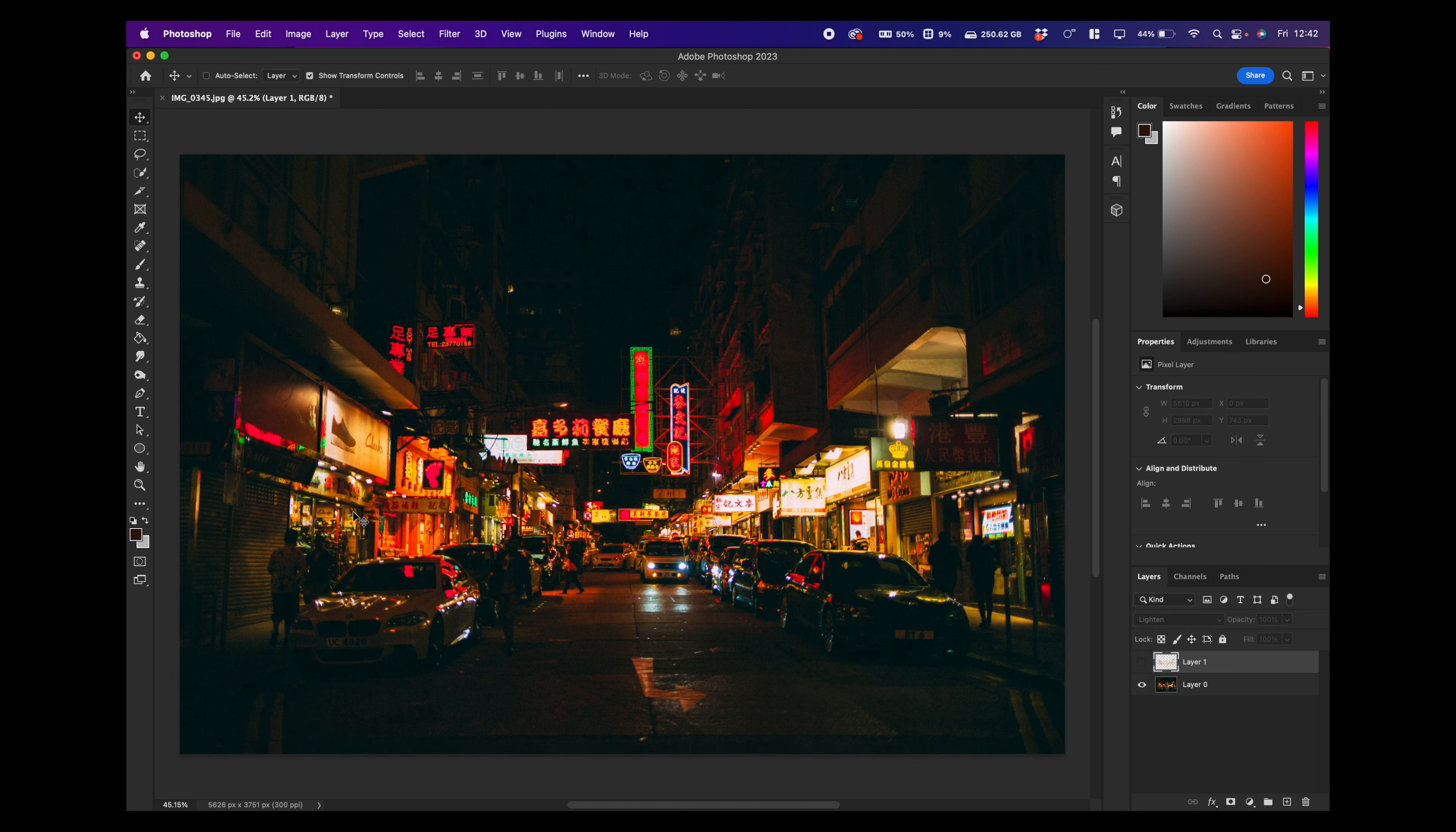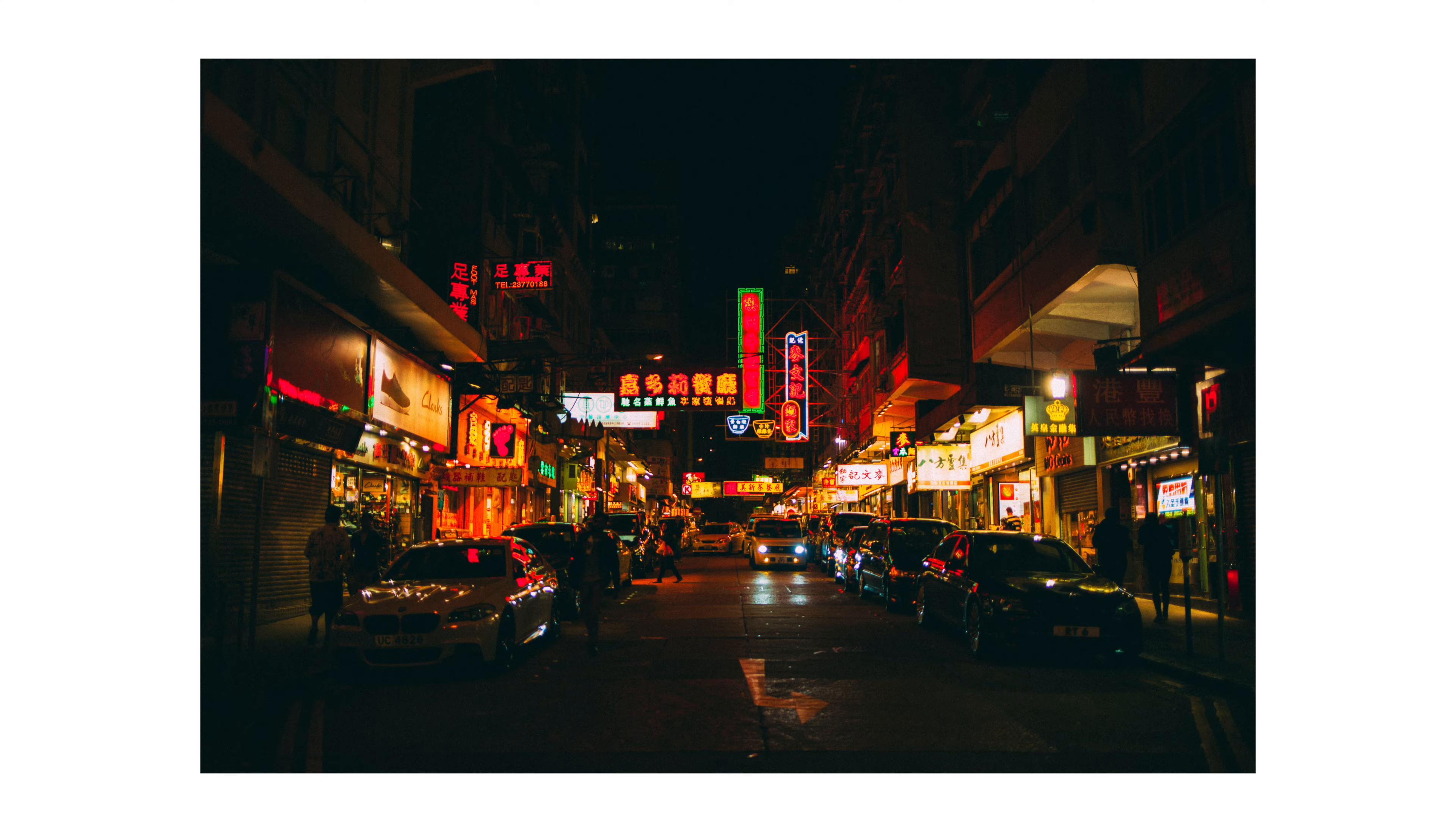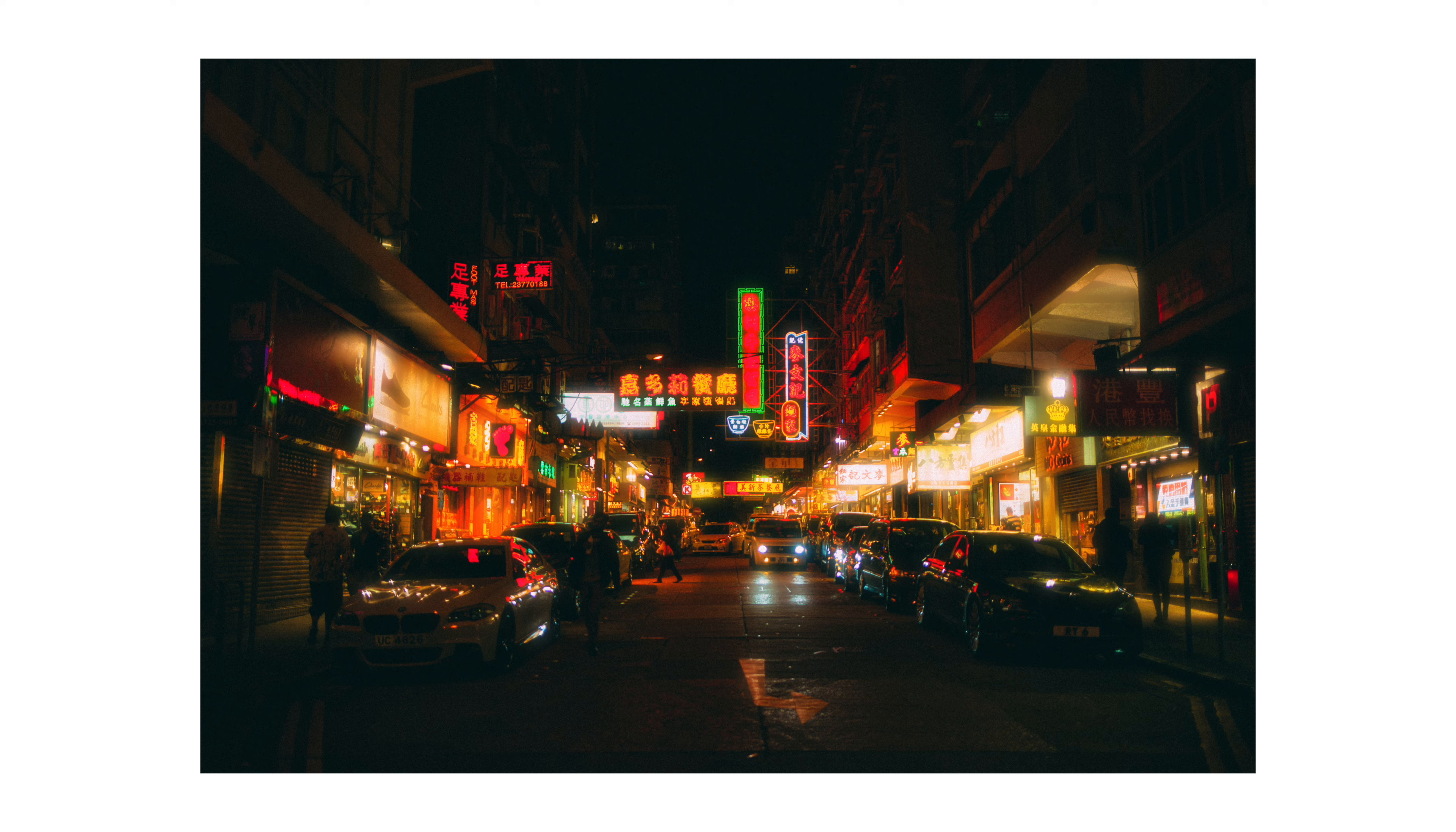But if we take away this layer now, you can see that our original image looks very sharp. There's no diffusion whatsoever really. And now we have a beautiful, glowy, Pro Mist look on our photo without spending any money on a Pro Mist filter.